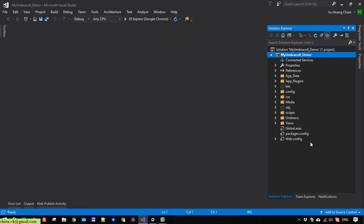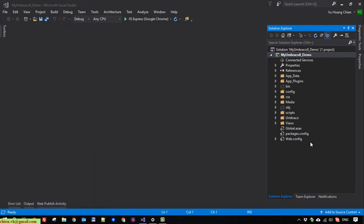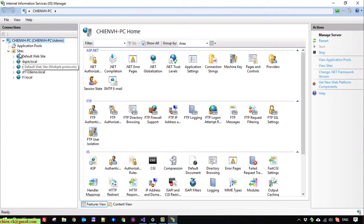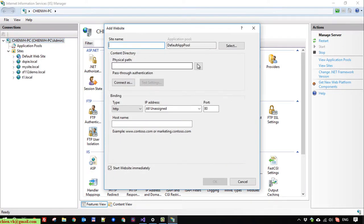I will open the Internet Information Services. Yeah, okay. So here, I will create a new site and I will name it myUmbraco.local.